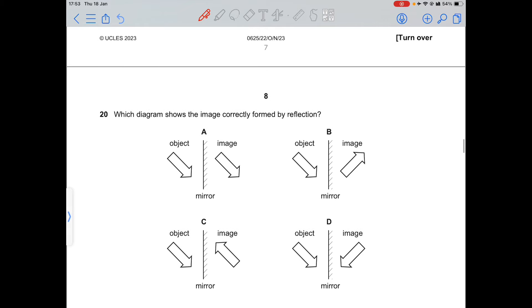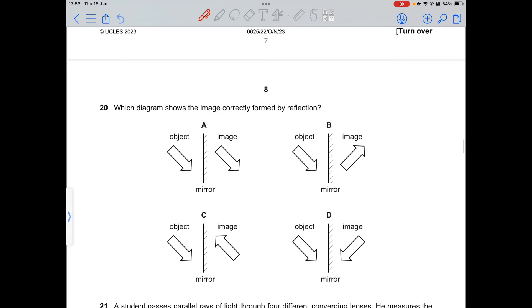Question 20: the diagram shows which image is produced by reflection in a mirror. The image is laterally inverted — what was on the left becomes the right and vice versa. Option D is correct.